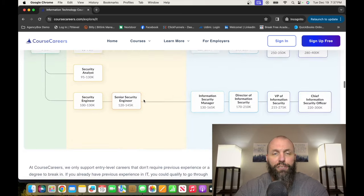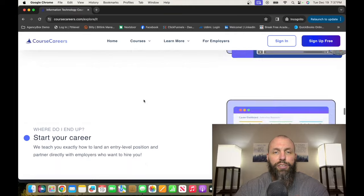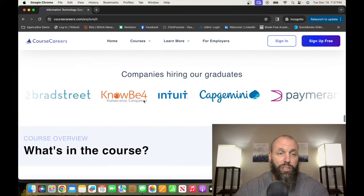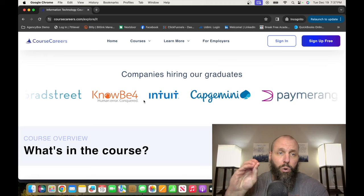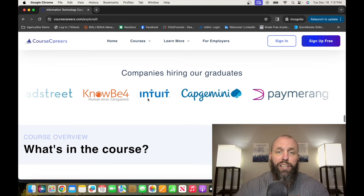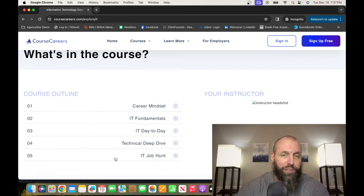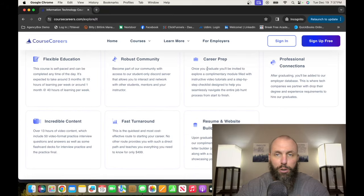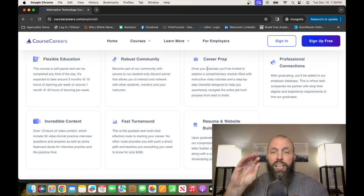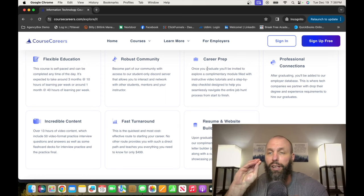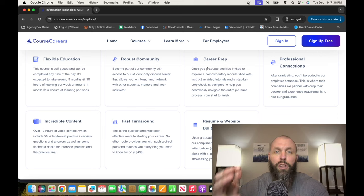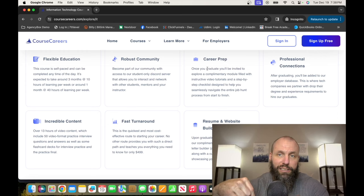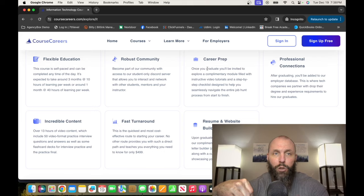Also, you can check out the different career paths. You can check out the different companies that actually hire Course Careers graduates. And then you can check out all the information, what they're going to teach in the class, what you're going to learn about. Also, they do some career prep at the end of it. They help you set up your resume and do a website builder. So go check it out. My link is down below in the comments, in the description. Go check it out, Course Careers.